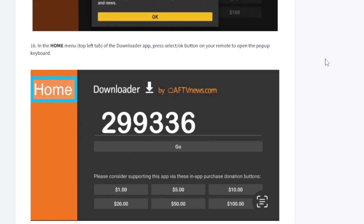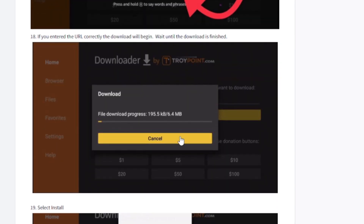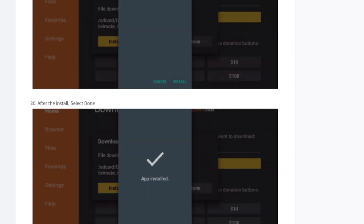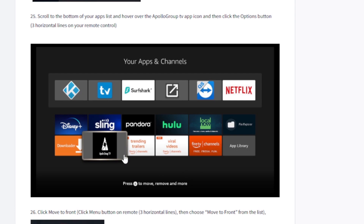Once you open the Downloader app, just enter the code 299336 and click OK or press Go. After pressing Go, the Apollo Group TV app will start downloading. After the download has finished, just open it and you'll be able to find the Apollo Group TV app on the home screen.